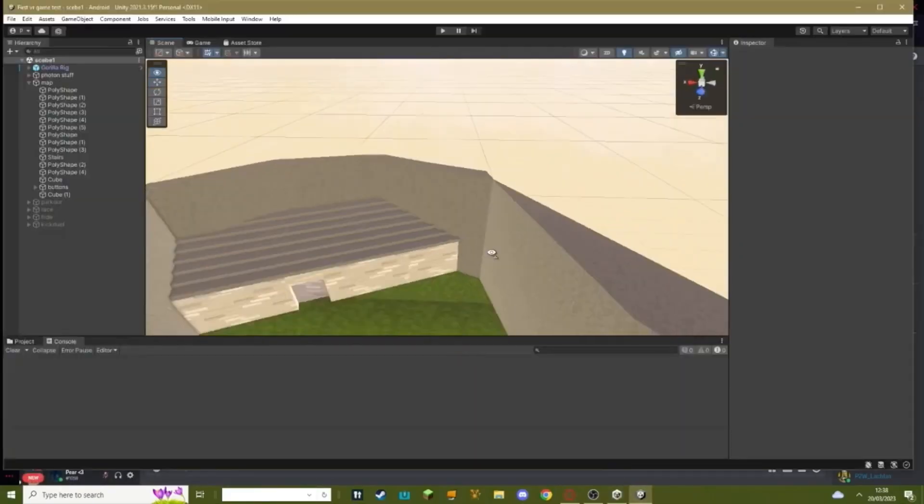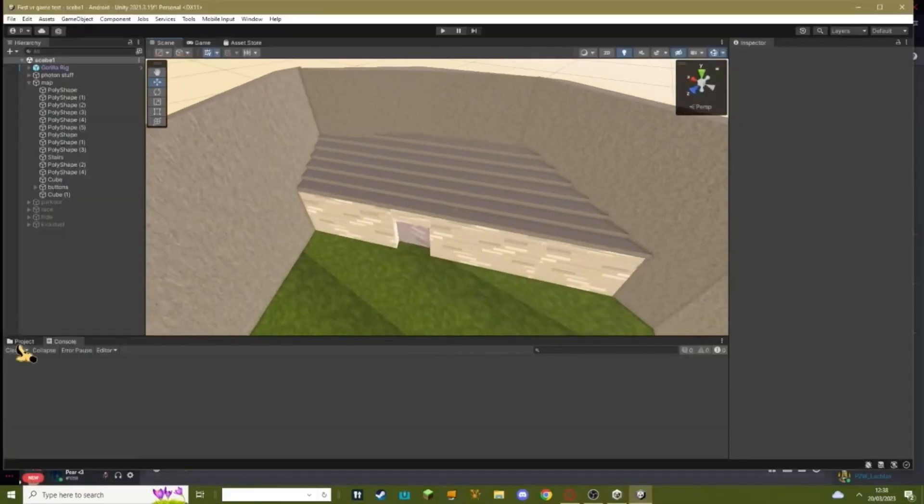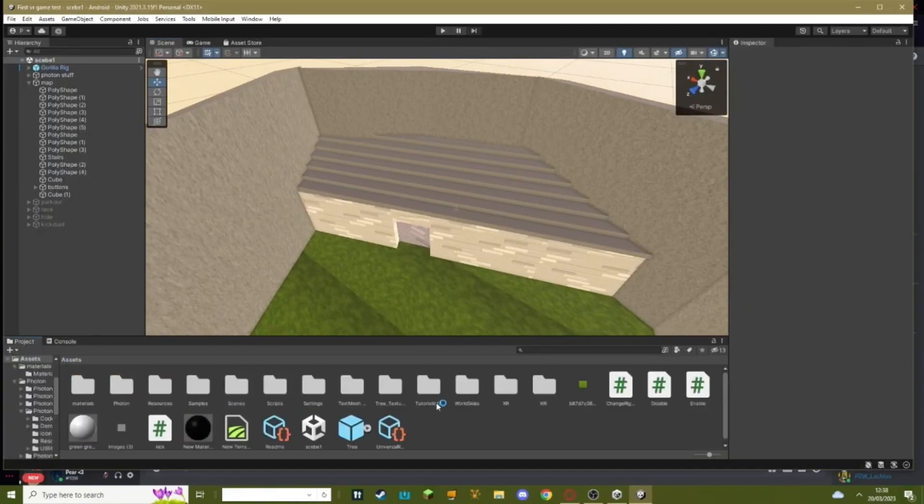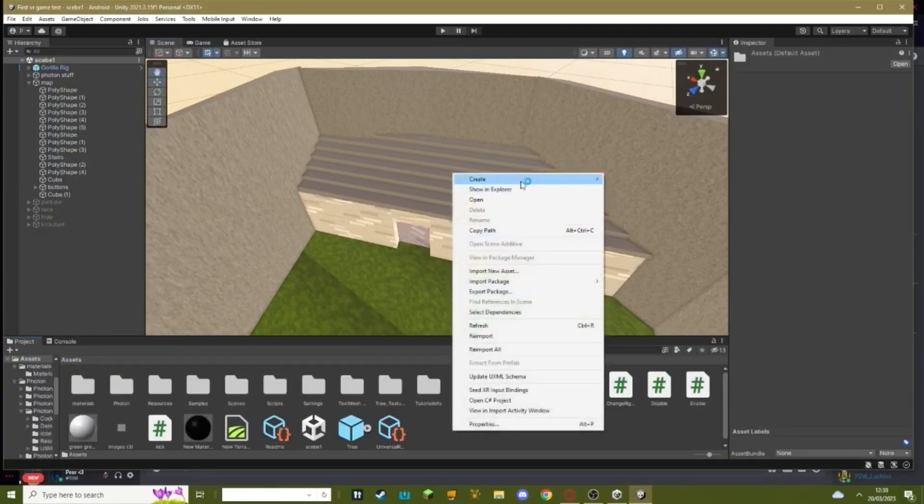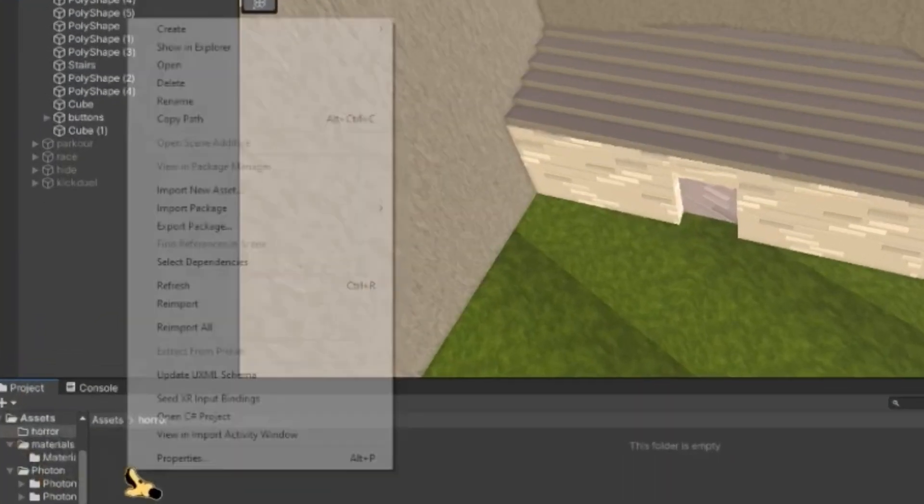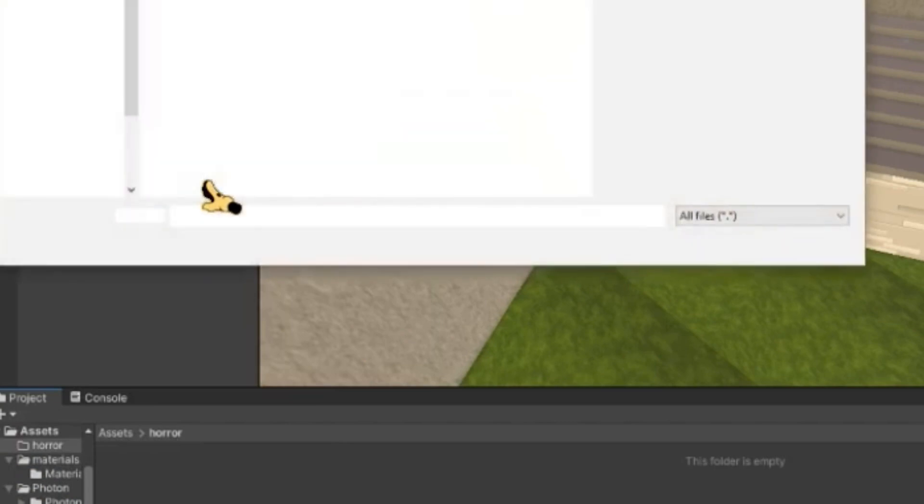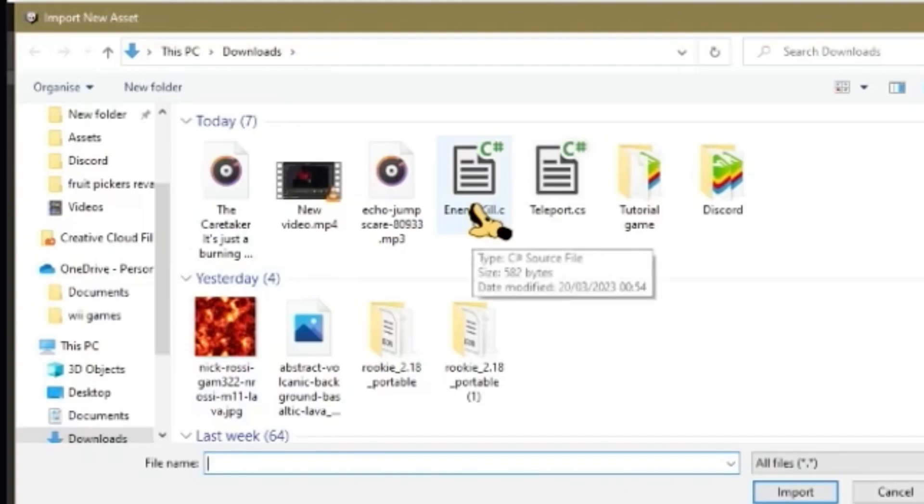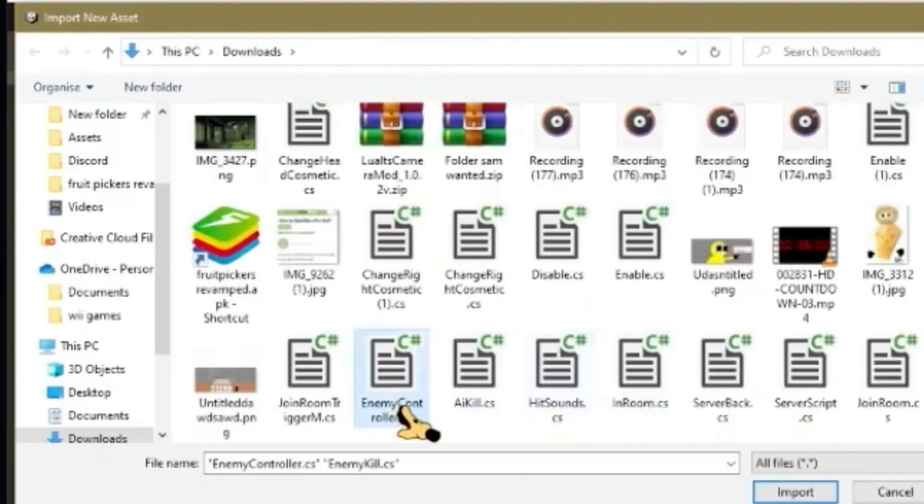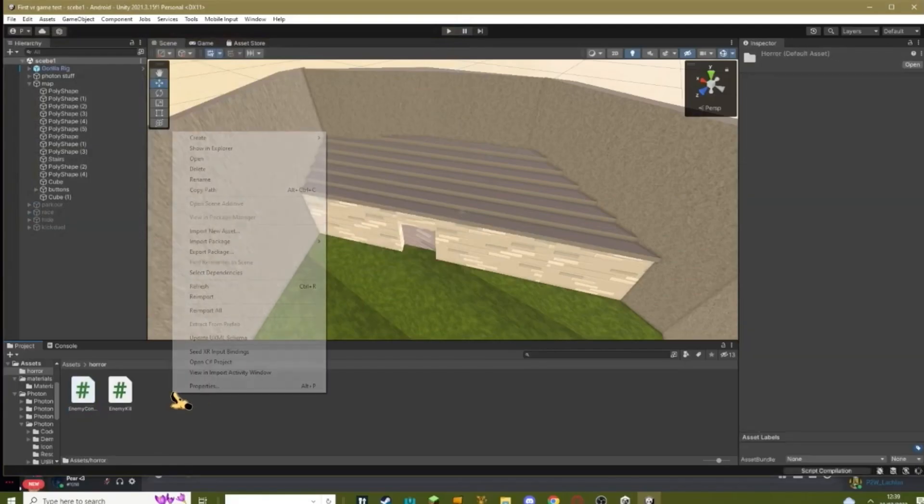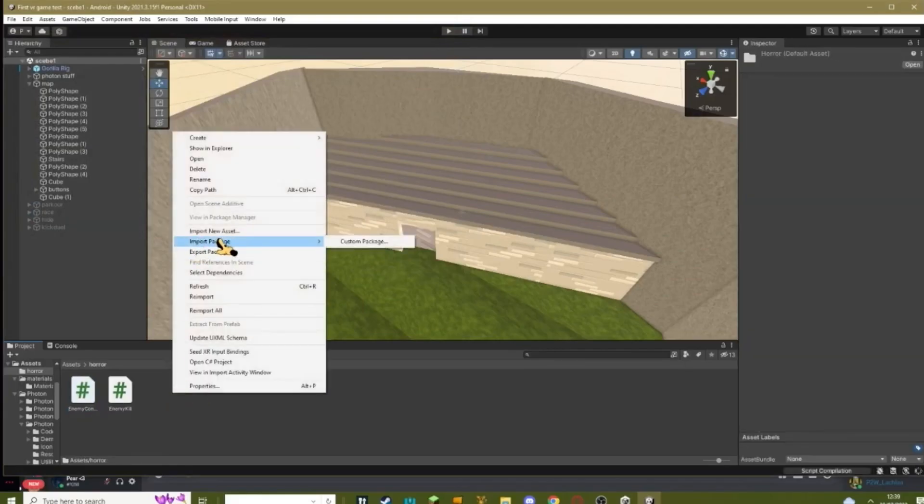Now what you need to do is I'm just going to make a new folder to keep all these new things I've downloaded in, just to make my thing more tidy. Now in here you want to import all your scripts: Enemy kill, the enemy controller, and your enable and disable scripts, and then hit import.